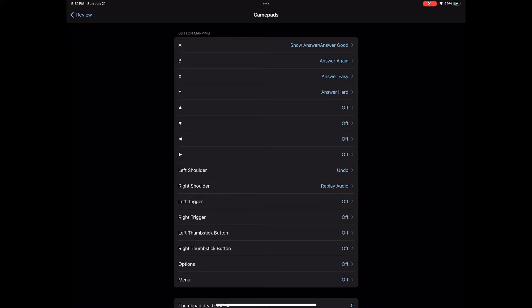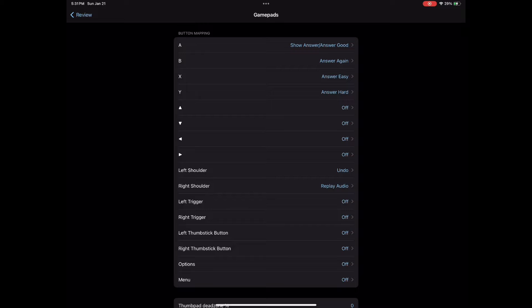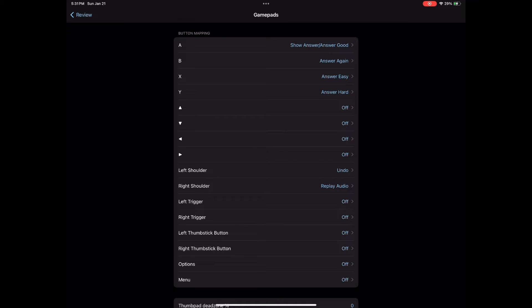You can also use two Joy-Cons, but I like using one since it's more convenient that way for me. So these are the controls I utilize.